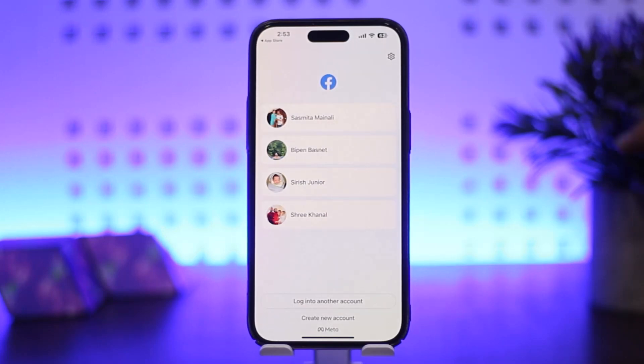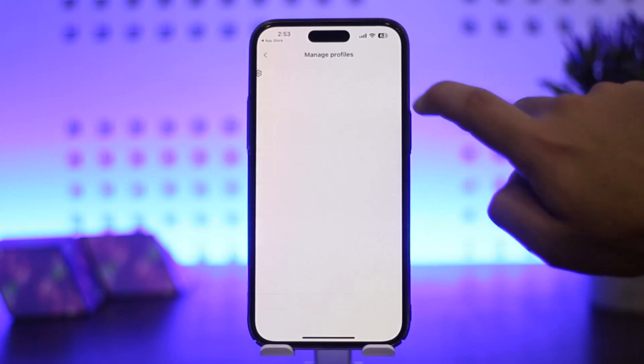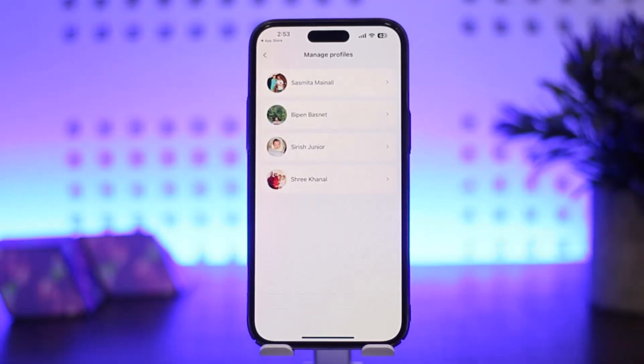Simply tap on that particular gear icon, and once you do so you should get an interface like this. Now here, what you want to do is tap on the profile that you want to remove.